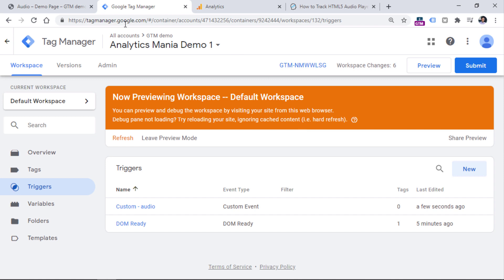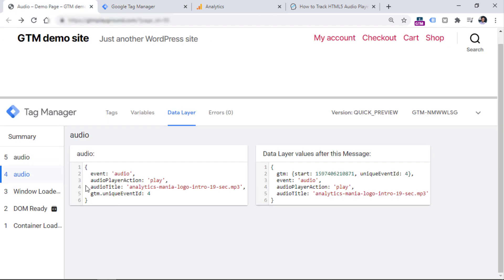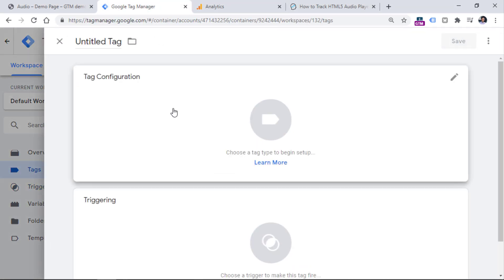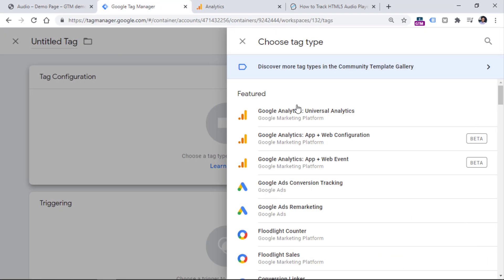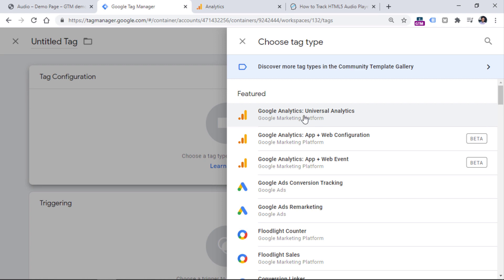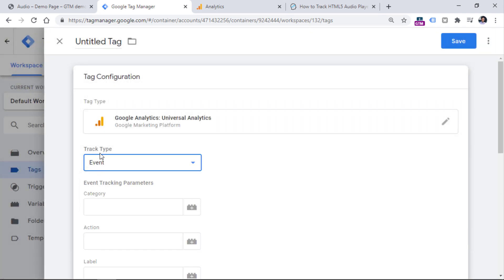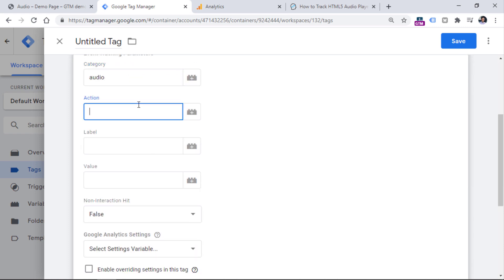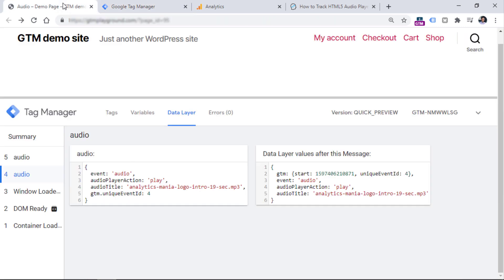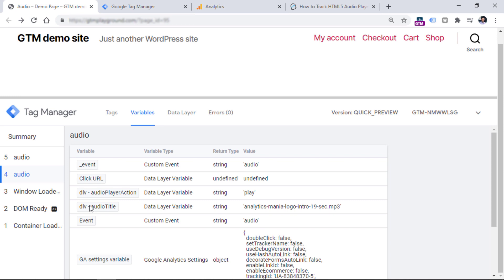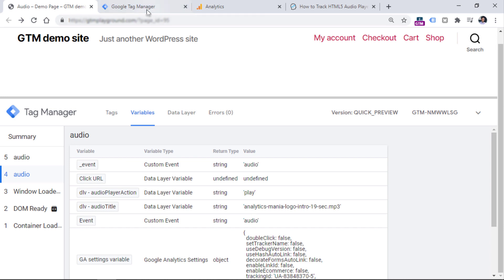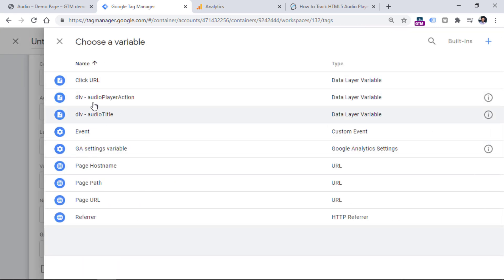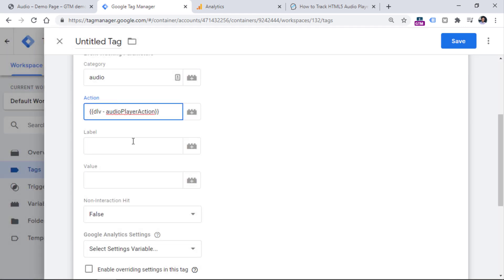And the final step is to send this data to Google Analytics as a Google Analytics event. That's why we should go to Google Tag Manager tags, click new tag configuration, use Universal Analytics, then event. And then in the category, you can enter audio. In the action, you can enter the variable that you have created, which is DLV audio player action. Then instead of some static values, you will be sending values like play, pause, progress, and so on. So we need to click on this button, and then enter DLV audio player action right here.